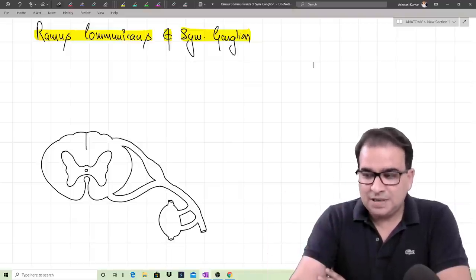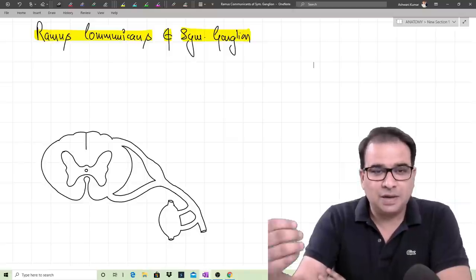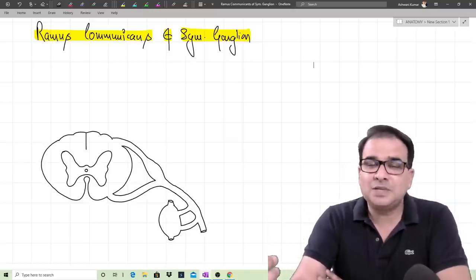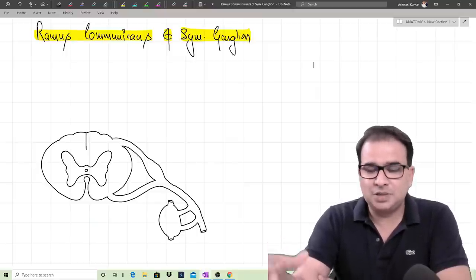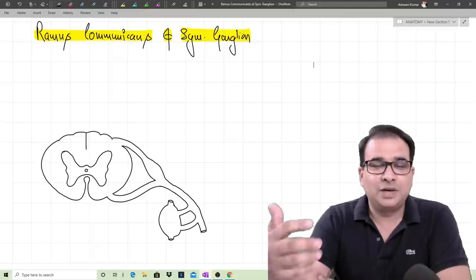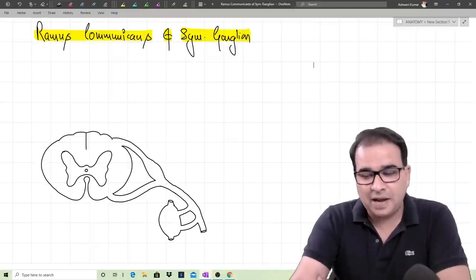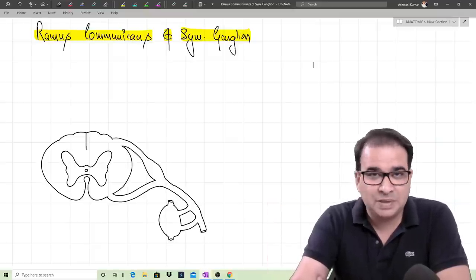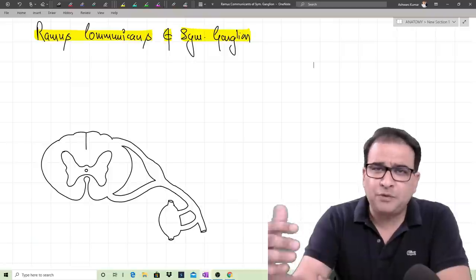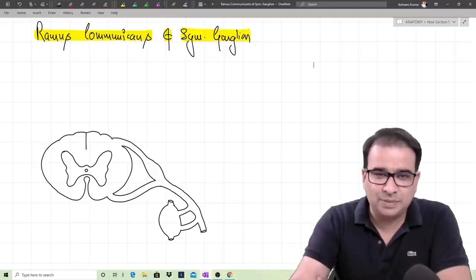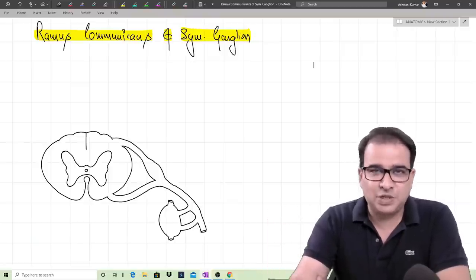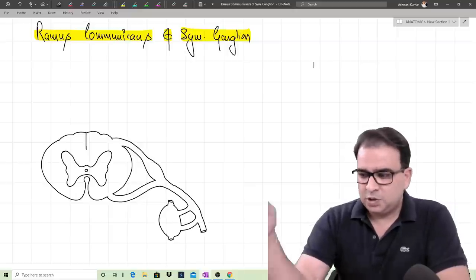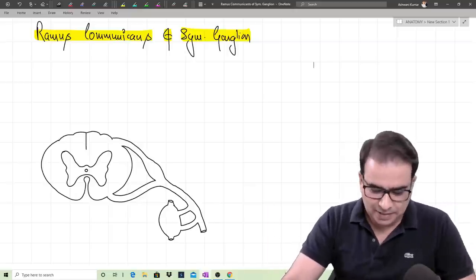Recently there have been exam questions about the ramus communicants — the gray and the white ramus communicants. Today's session targets understanding exactly what white and gray ramus communicants are, how they connect to the sympathetic chain, what types of fibers run through them, which column they fall under, and some variations. So without further ado, let's get started.